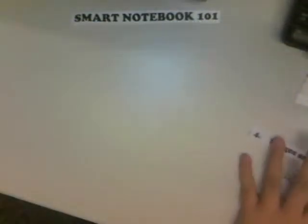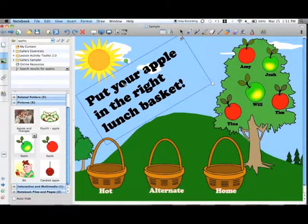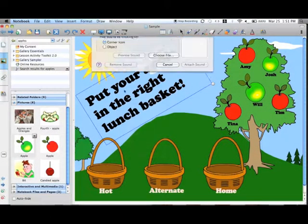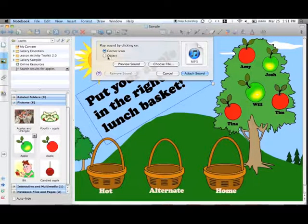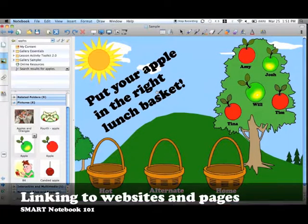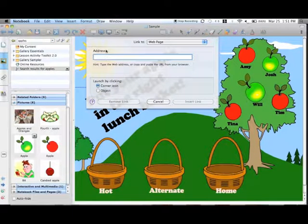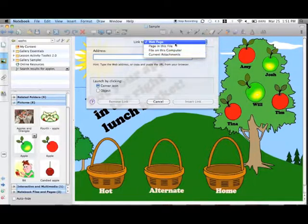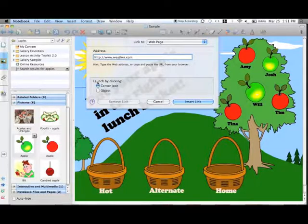Now, interactive elements. I'm going to add a sound that plays when we click on the directions, and a link to a weather page when someone clicks on the sun. To add a sound, right-click on the object and select Sound from the drop-down menu. Locate the sound file on your computer and select Attach Sound. Then, under 'Play Sound by clicking on,' select the Object bubble — when someone clicks on the item, the sound will play. To add a link, right-click the image and select Link from the drop-down menu. I can link to an outside website, another page in this file, an attachment, or a file on this computer. I'll enter the URL, select the Object bubble, then insert the link.